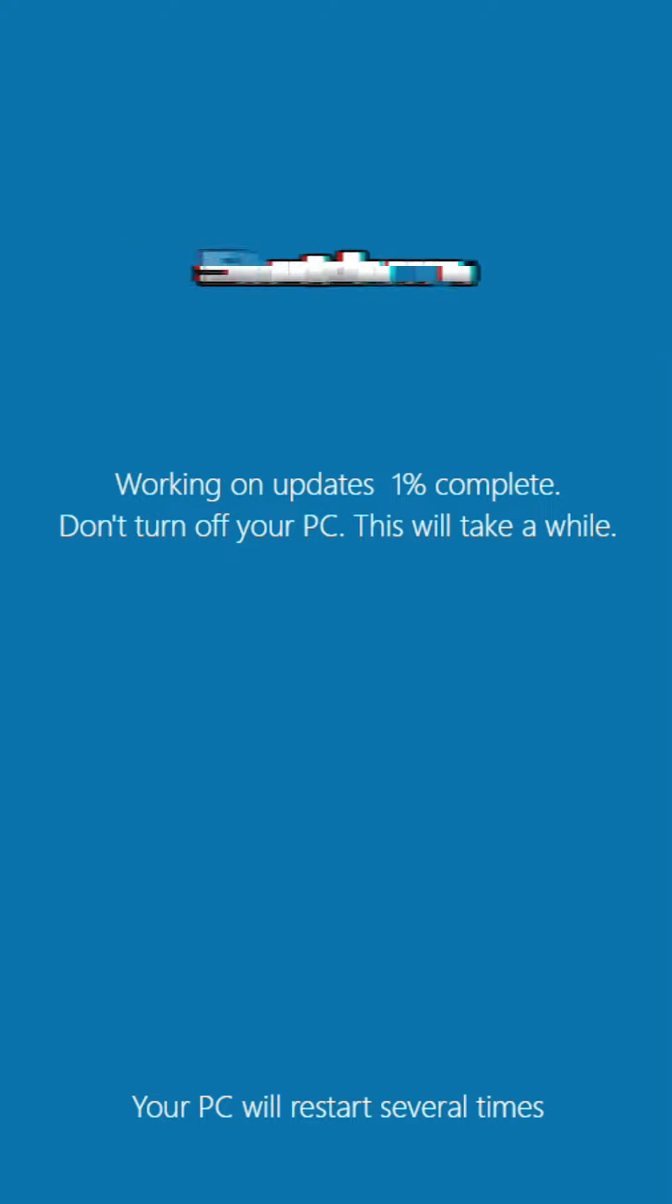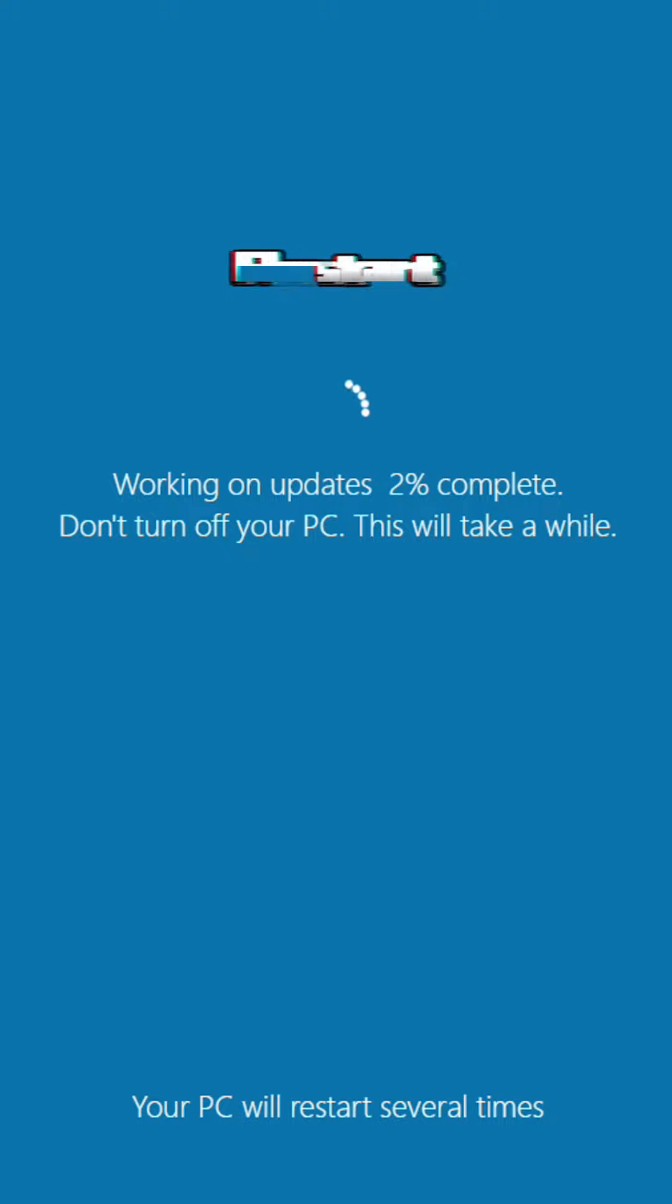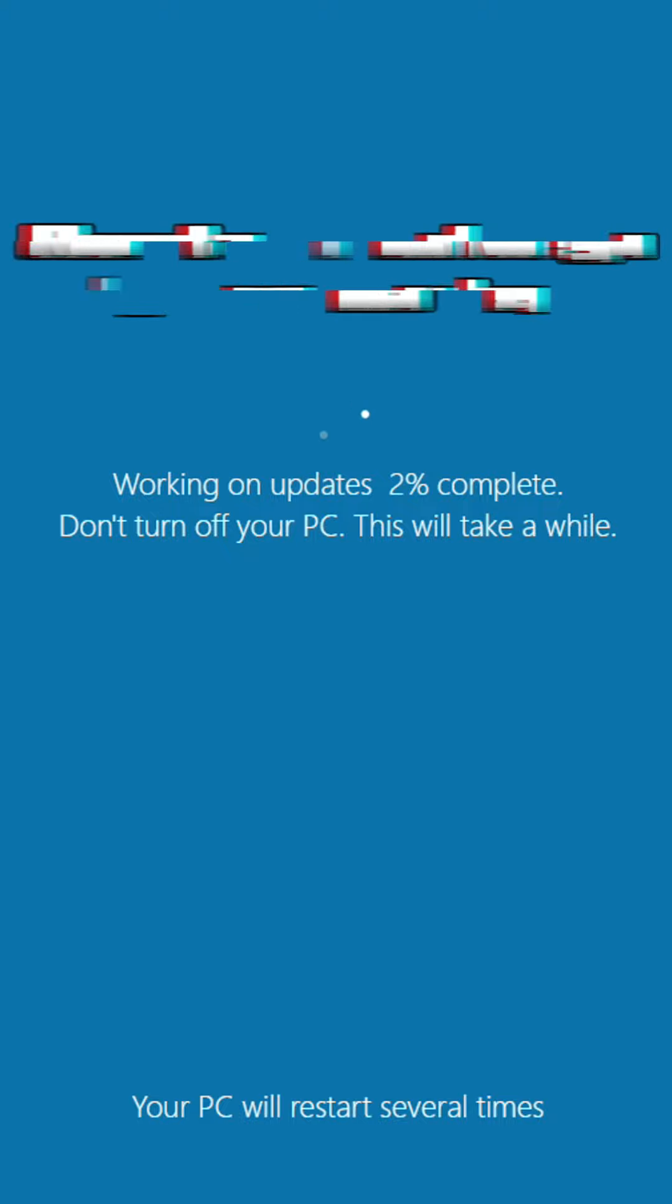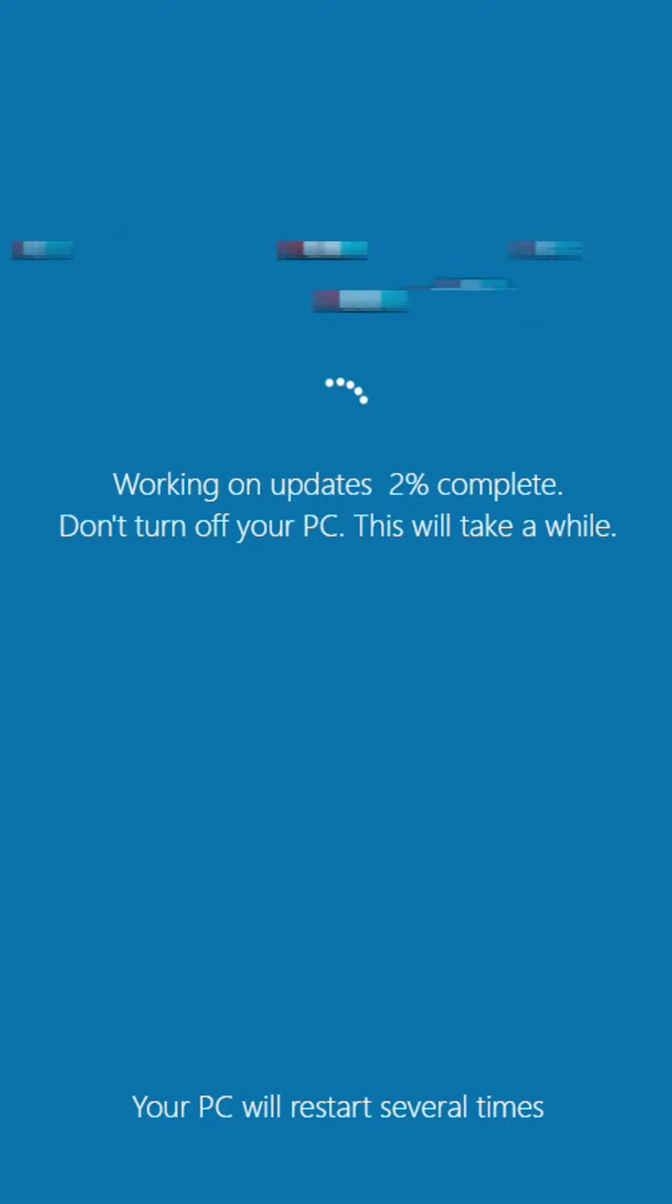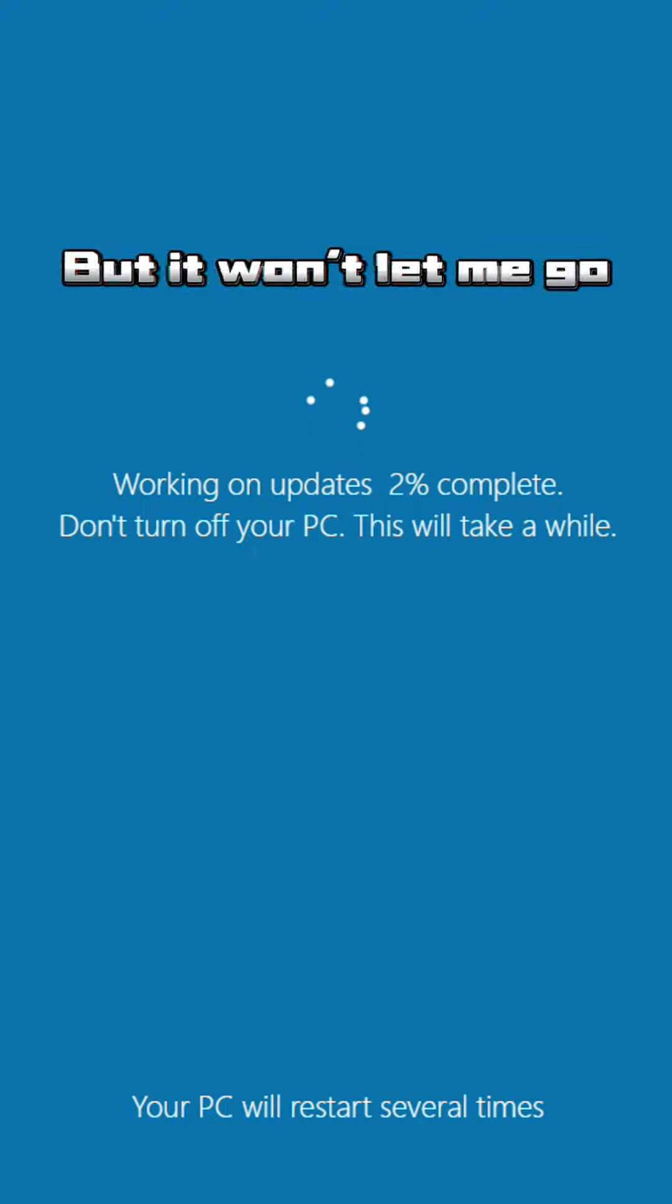Shut down, restart, round and round we go, just want to sleep but it won't let me go.